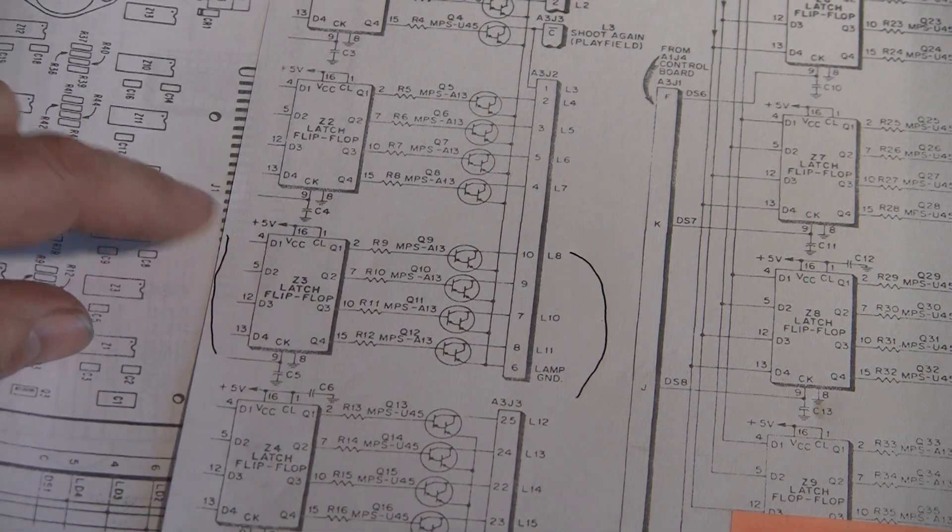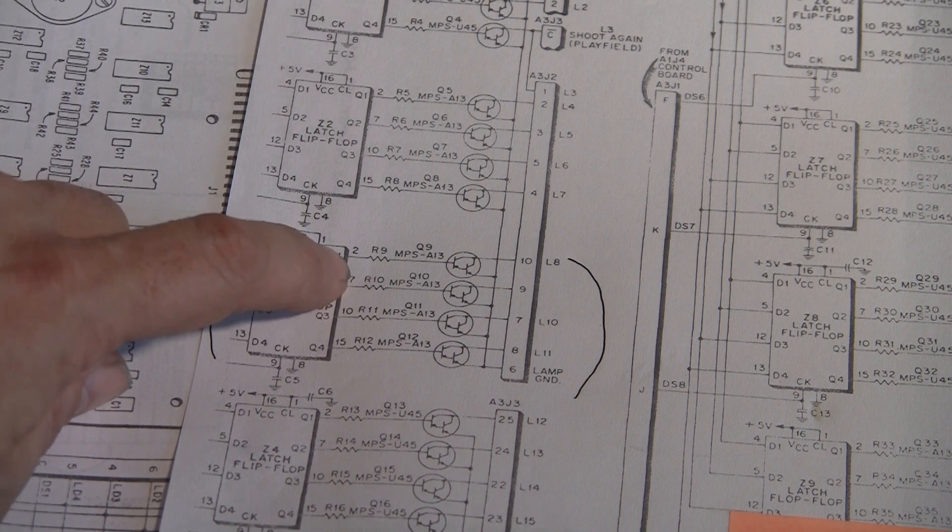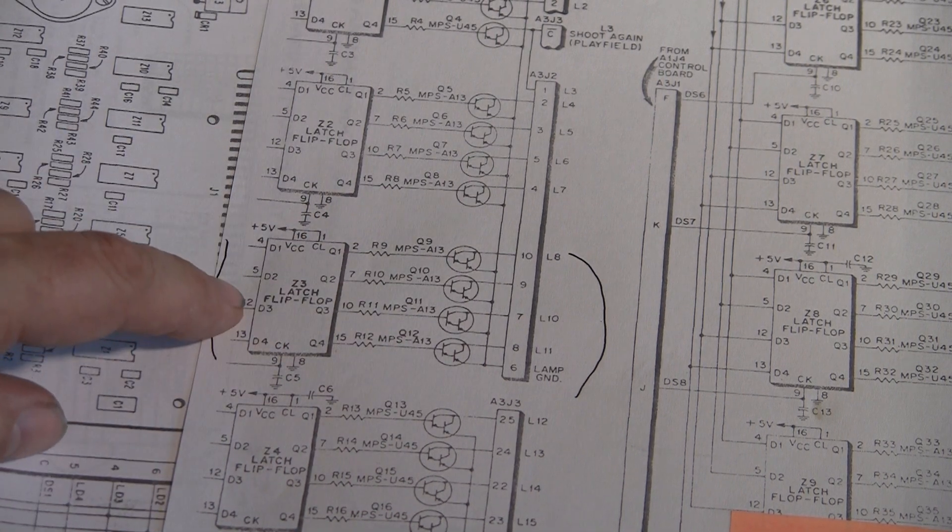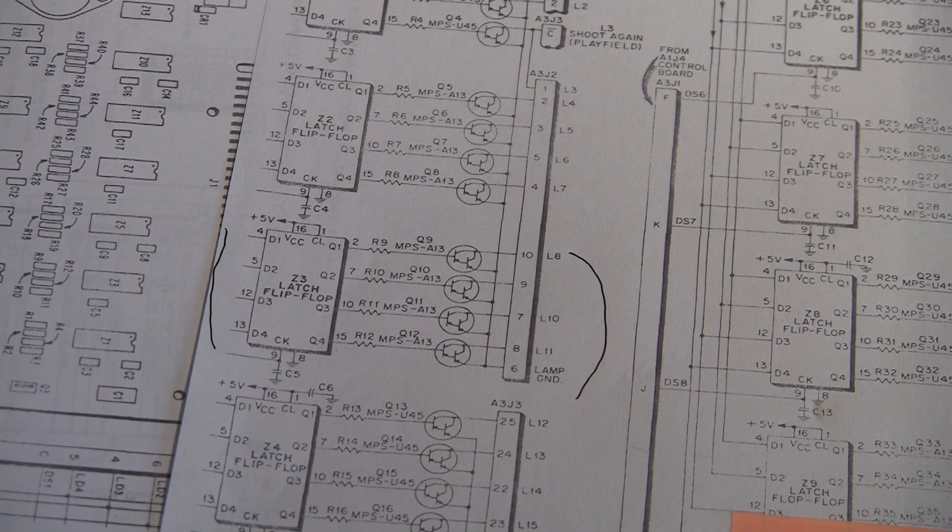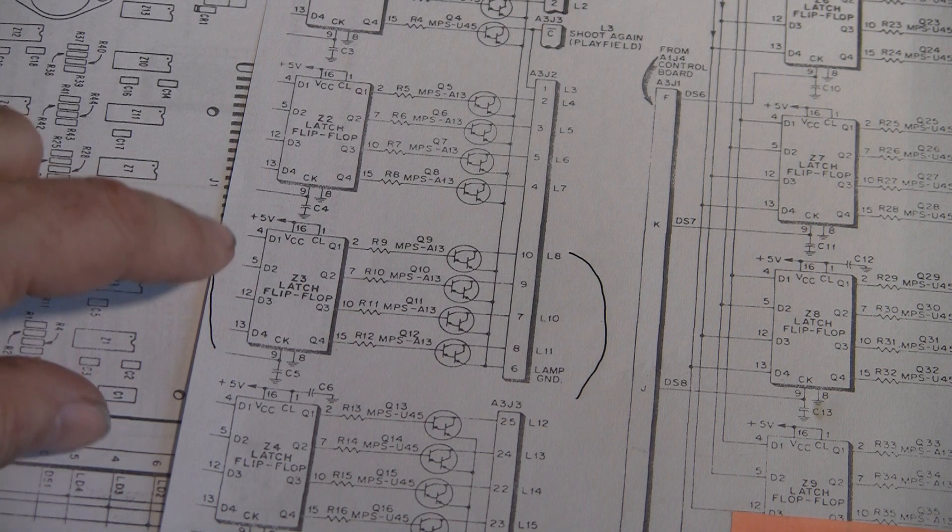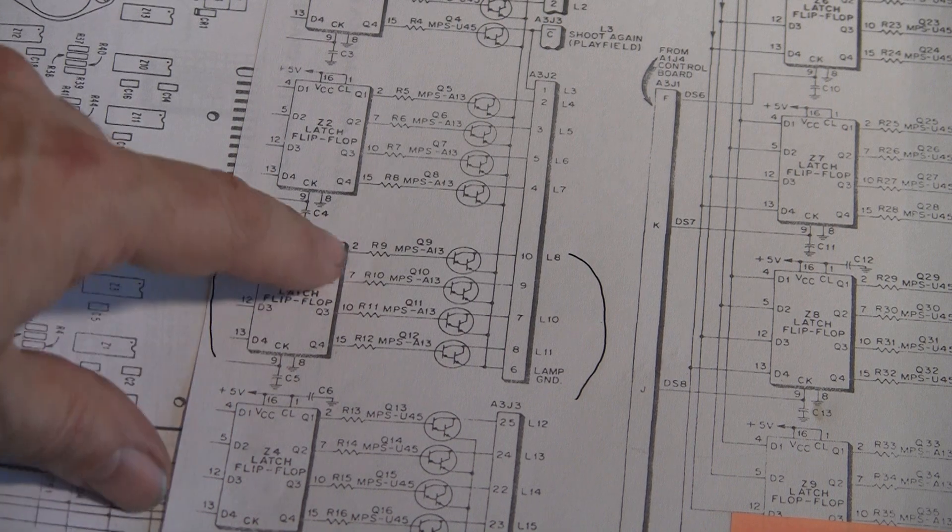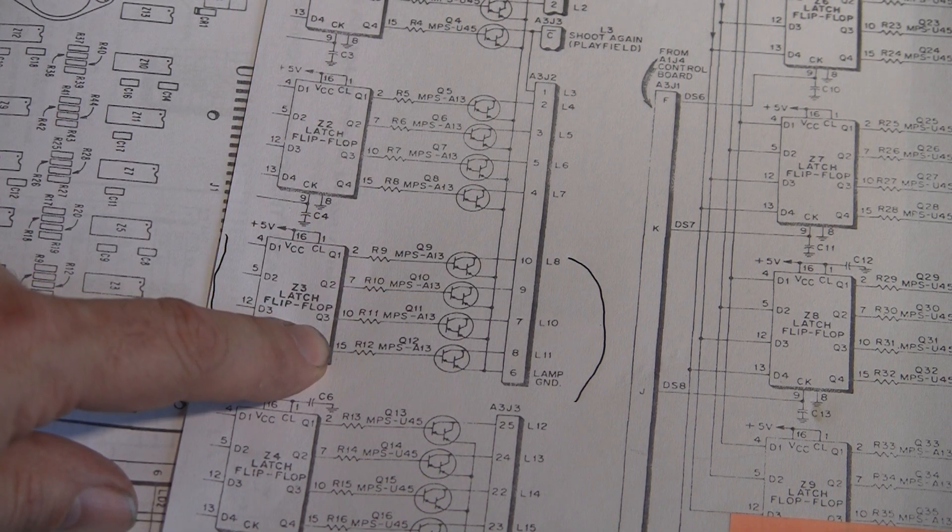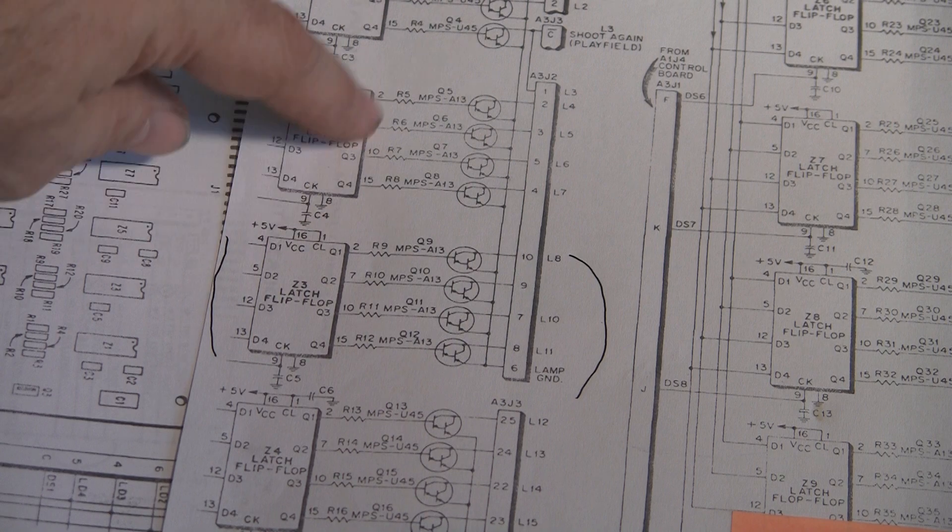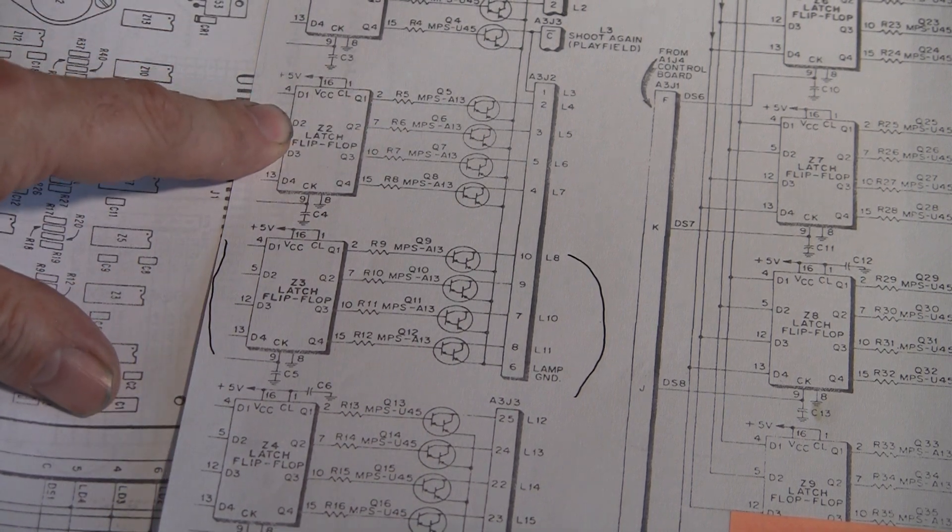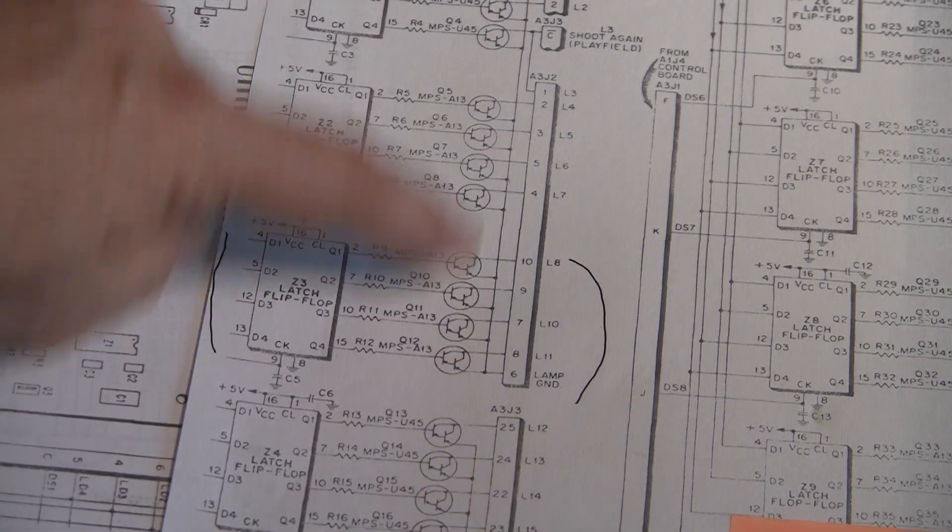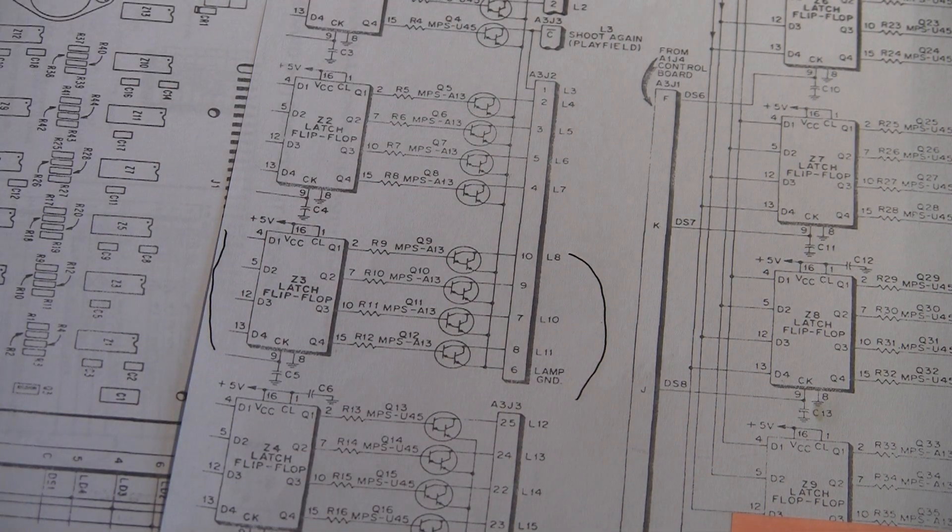We want to confirm that the signals going into pin 4 match what's going out of pins 2, 5, and 7. So we're going to throw the game on, put it in attract mode, and look at what signals we're getting on the inputs and the outputs of these pins. Then we will compare them to a nearby chip that is performing the same function because these lights are malfunctioning, these are not.